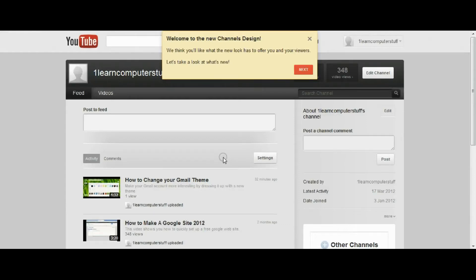YouTube has made some changes to the channel's design and it wants me to take a tour, so I thought maybe you'd like to take it with me.